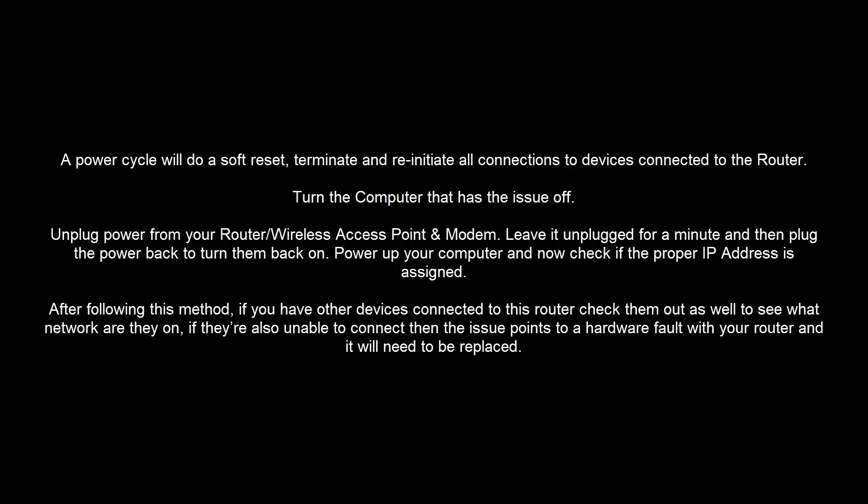First method is to power cycle your router. A power cycle will do a soft reset, terminate and reinitiate all connections to devices connected to the router. Turn the computer that has the issue off.